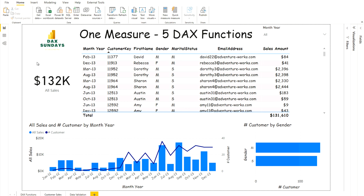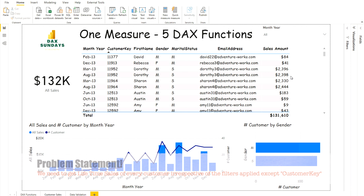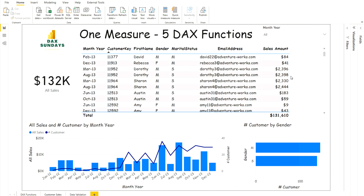What we need is to check the all-time sales amount for a particular customer. For example, customer 11952 is broken down into two rows — 2396 and 2398 — but I would like to check its total lifetime sales, no matter how many times it appears in our database. I want to show the total lifetime sales in front of each customer key. We need to remove other filters and calculate this in an efficient way so that performance is not impacted.